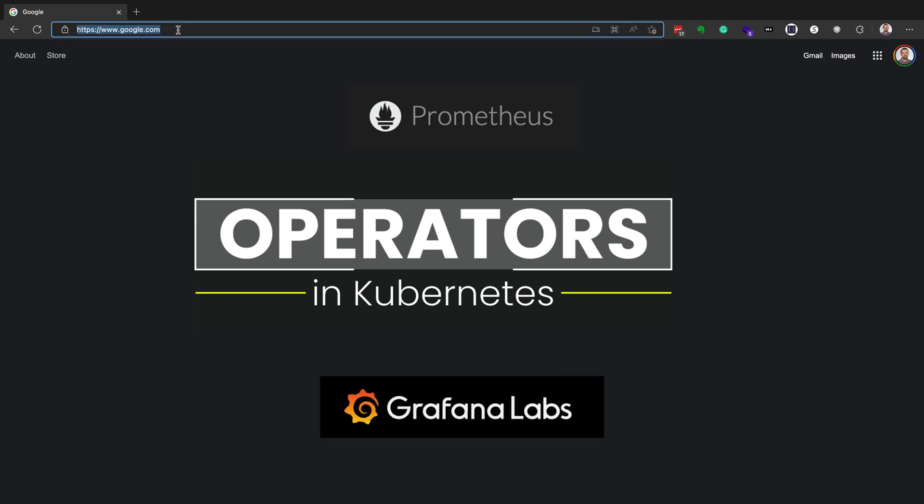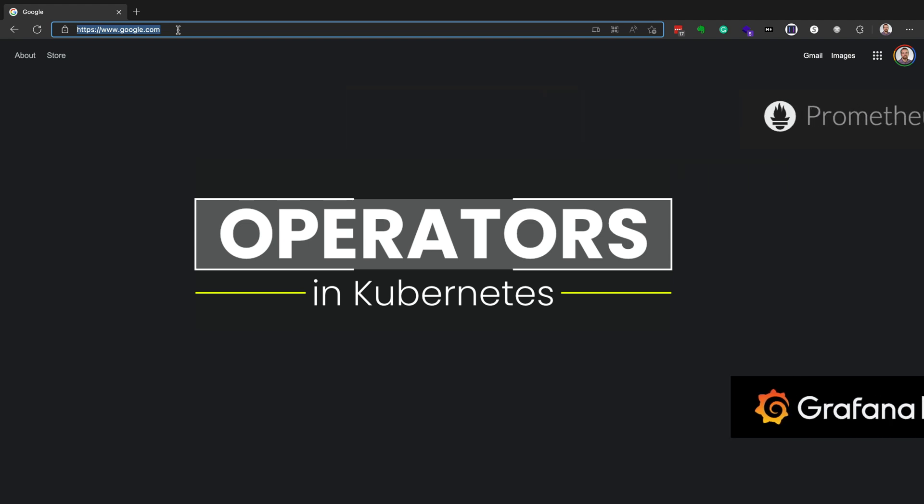Prometheus is used to scrape metrics off of your cluster so you can find CPU and RAM utilization, for example. And then Grafana is used for visualizing those metrics. So they have Grafana dashboards that are created to help you visualize things like CPU and RAM utilization.